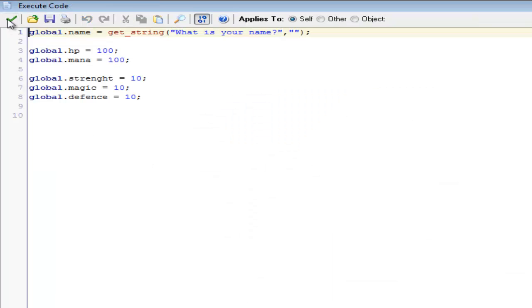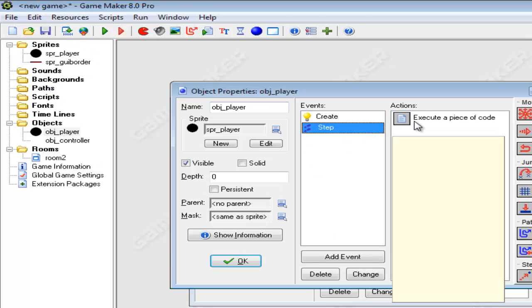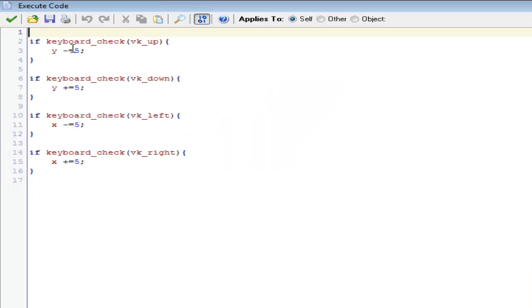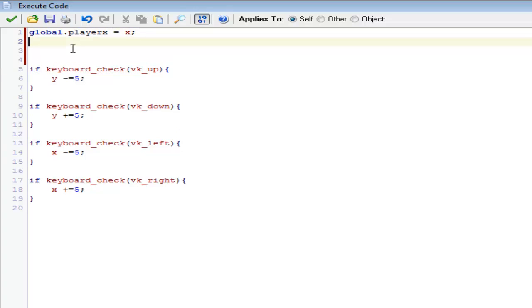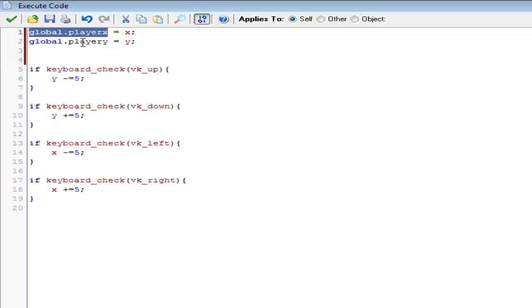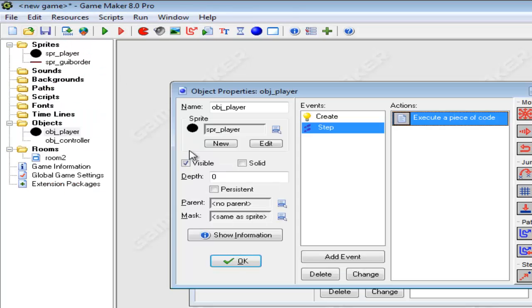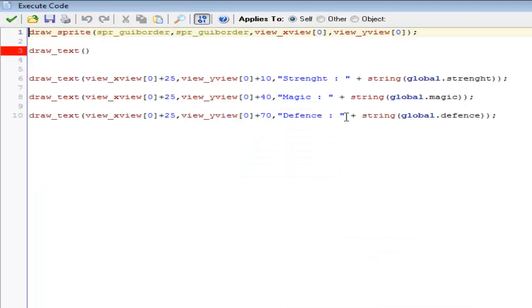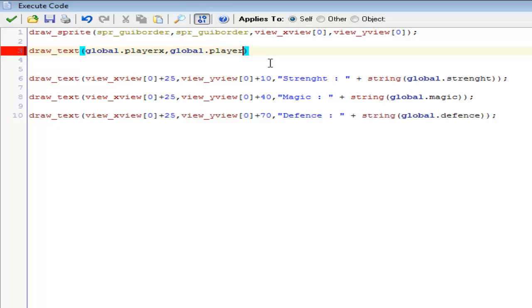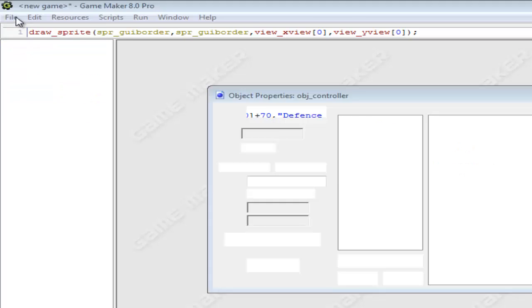And then pretty much in here, inside the draw event of the controller, we can do as well something like draw_text. I forgot about that. Inside the player create event, no, step event. Since we wanted to constantly create a new x for this, we want to do global.player_x equal to x. And global.player_y equal to y. So pretty much we're making variables that we can use anywhere of the player's x and y coordinates. Which means that we can now use them inside of the controller object.